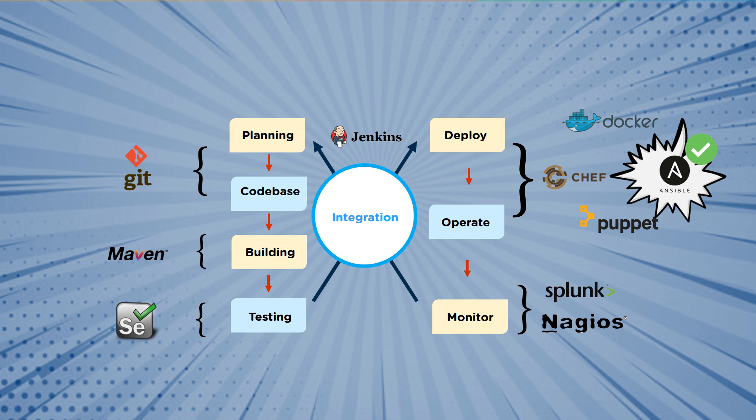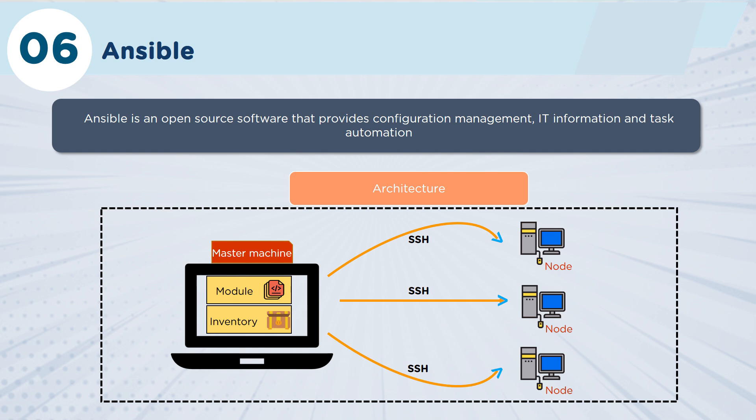So let's talk about some of the operation and management tools that you have for your environment. The three big ones here are Chef, Ansible, and Puppet. We'll start with Ansible.